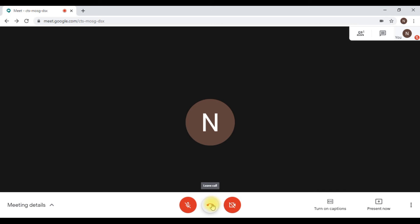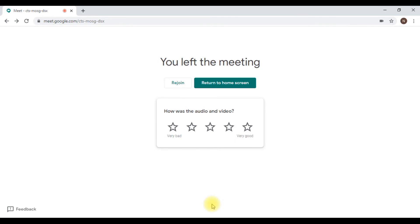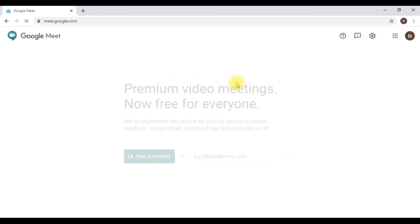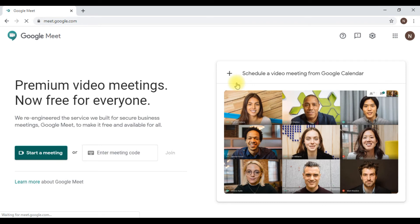When you leave the meeting, you can rejoin or return to your home screen. I'm returning to my home screen. Now I will show you how to schedule a meeting.